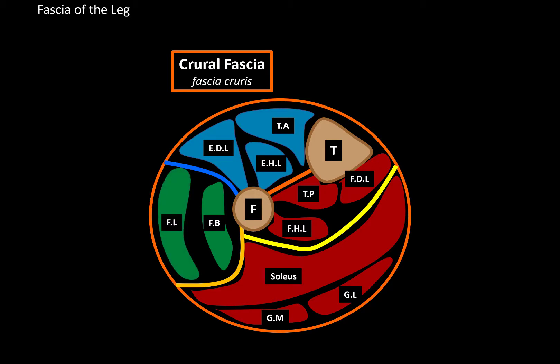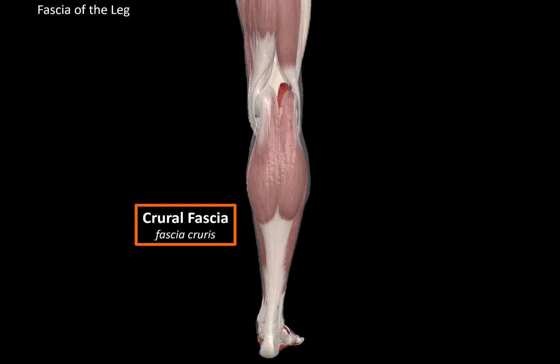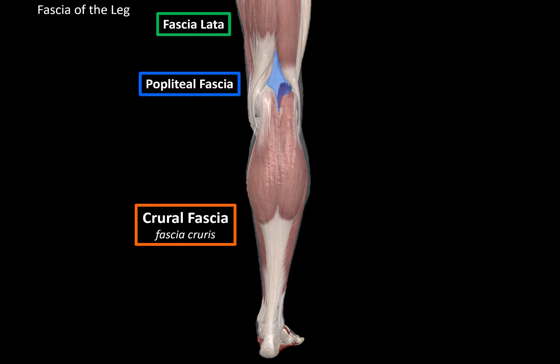So that was the fascia of the leg. If we look at the leg posteriorly, we can find the crural fascia around the leg and the fascia lata around the thigh. Between them, behind the knee, we find a depression called the popliteal fossa, which is covered by the popliteal fascia.